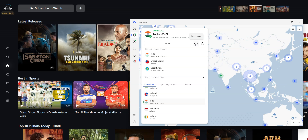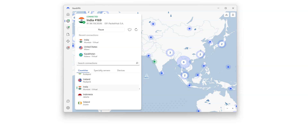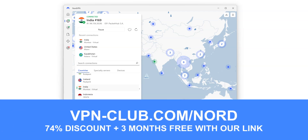You can even use NordVPN on a smart TV. To access Hotstar in the UAE, you need NordVPN. To sign up, visit vpn-club.com/nord or click on the link under this video. NordVPN is one of the best VPNs to unblock geo-restricted apps and websites. They have over 6,700 servers in 111 countries. It's a safe, reliable, and fast VPN, available on Windows, macOS, iOS, Android, and more. You can use it on up to 10 devices simultaneously.